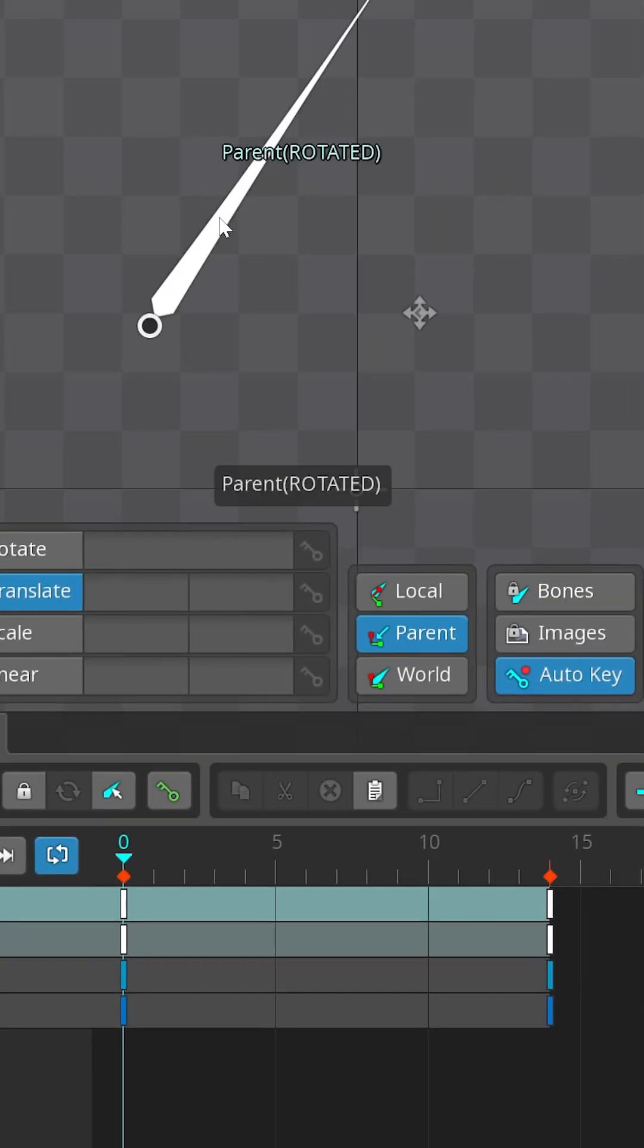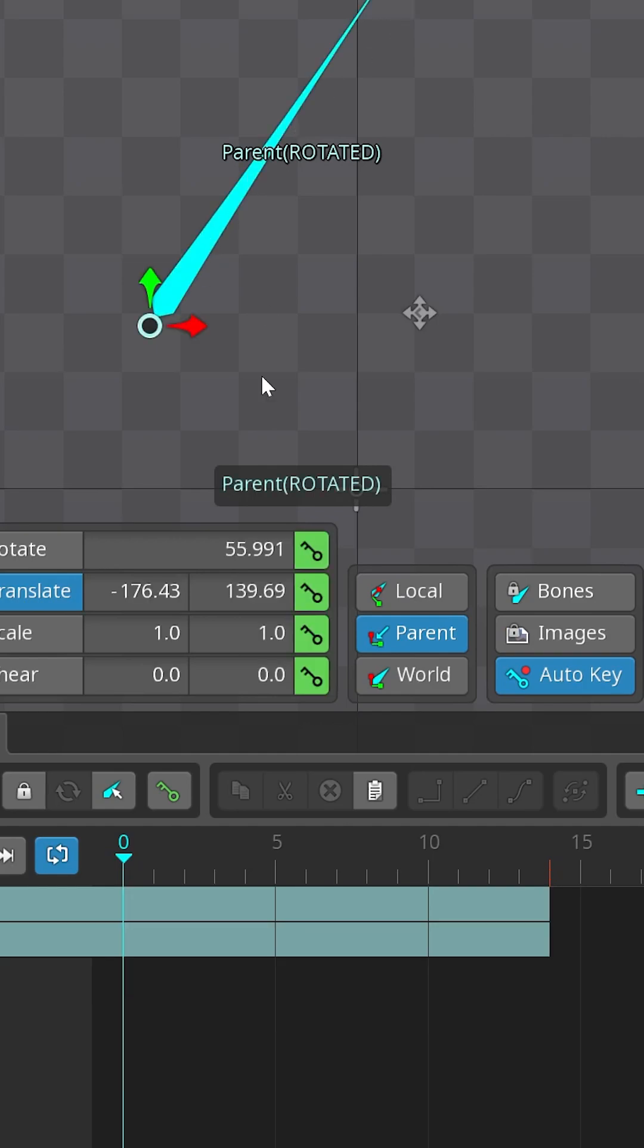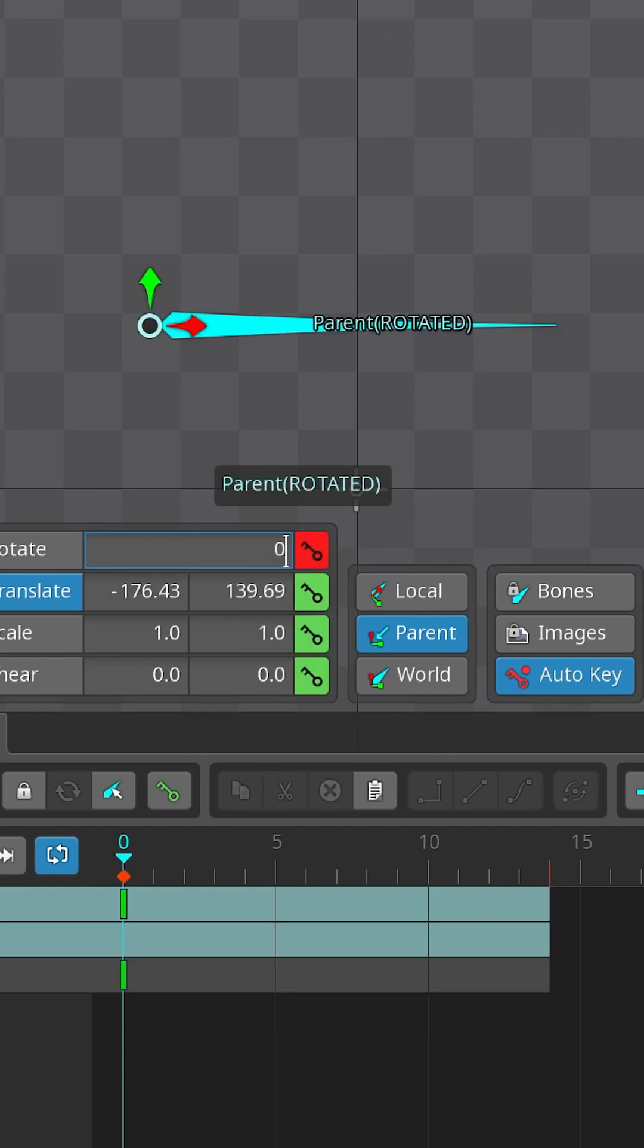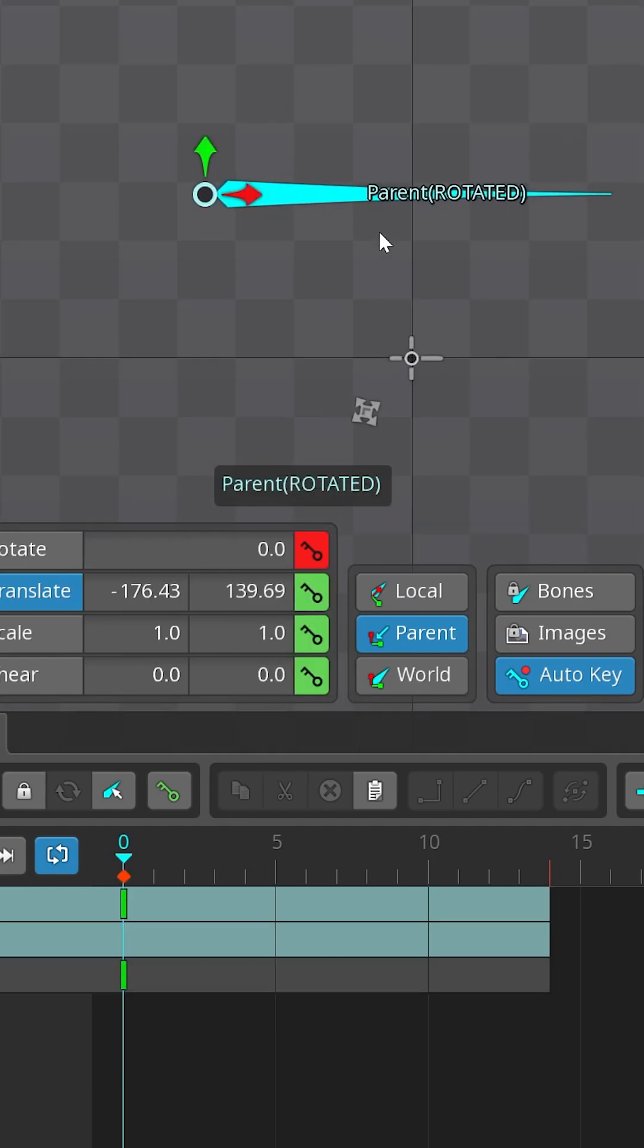Now let's change the setup. I'm gonna reset rotation of the parent bone, set it to zero so it aligns with the world space.